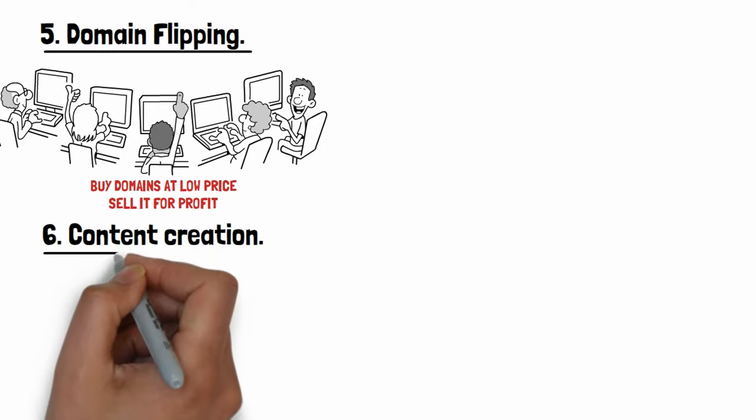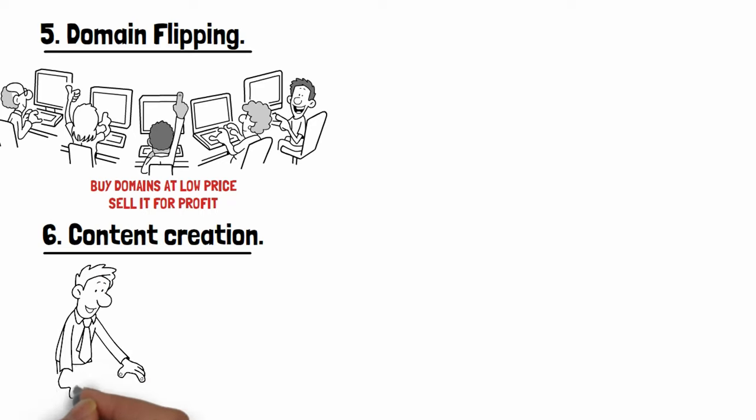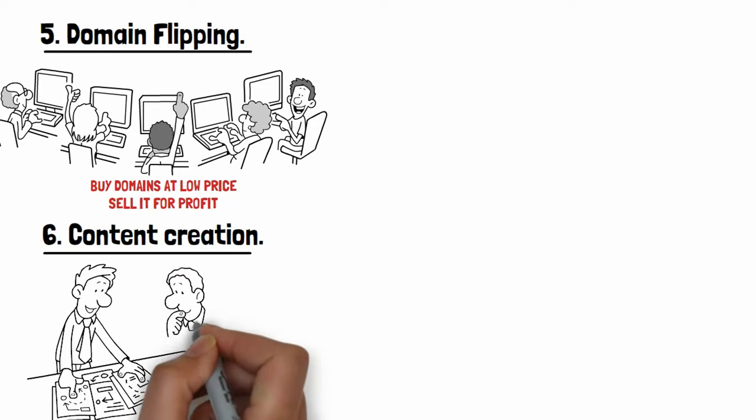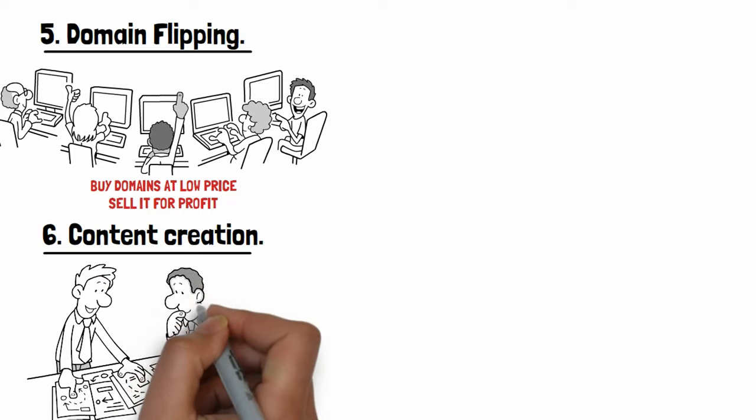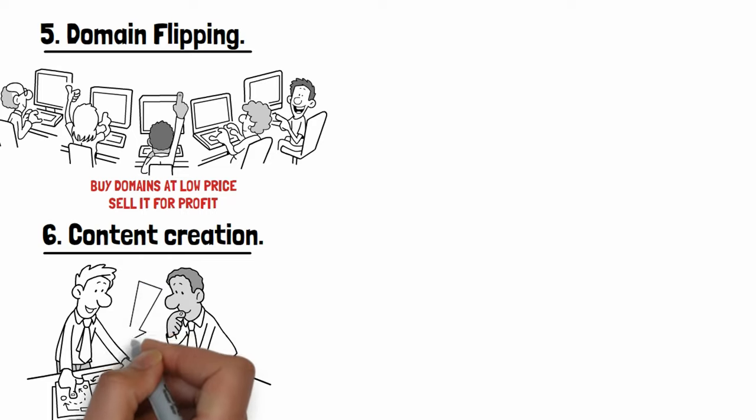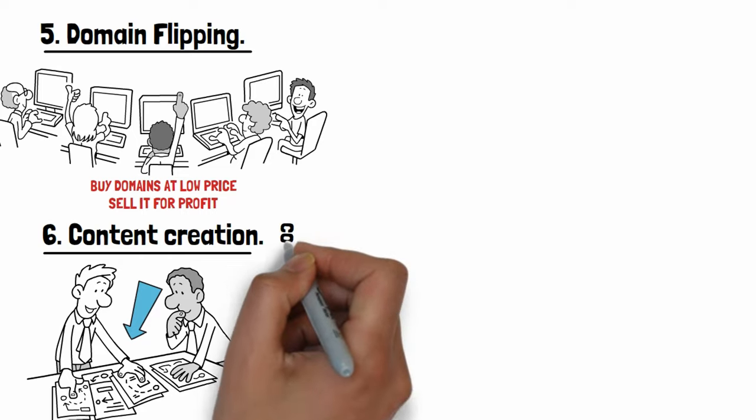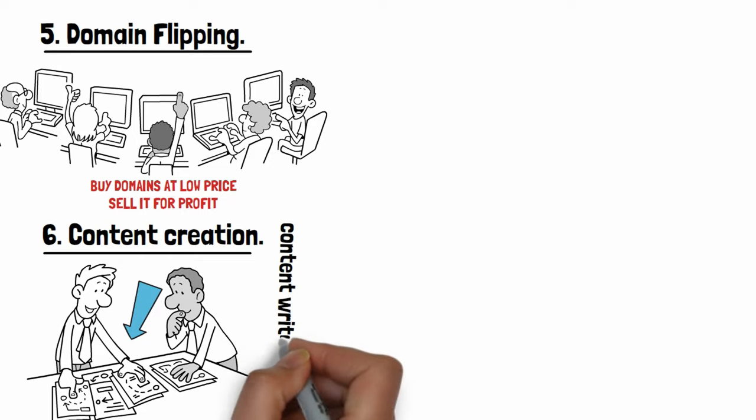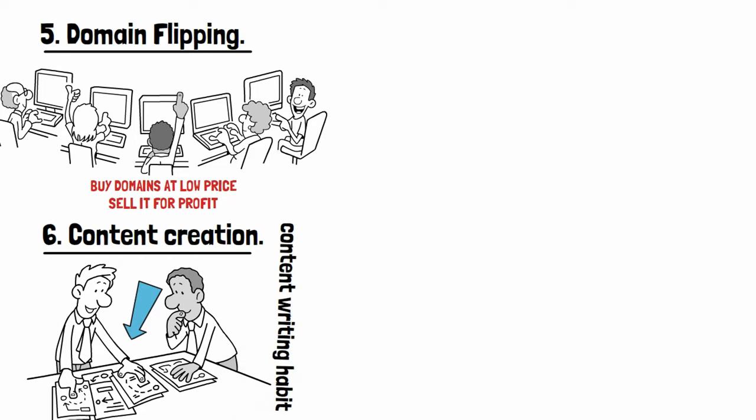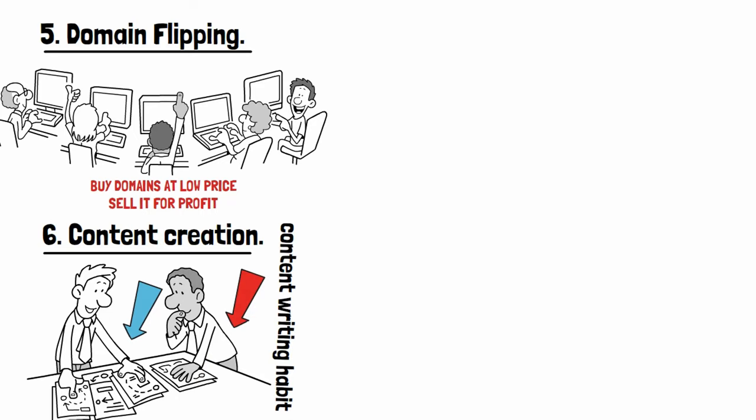Number six: Content creation service provider. This business requires your dedication to write huge amount of articles on any topic your client provides. You just need research skills and content writing habit for building this business successfully. At starting stage you find many difficulties, but once you're established you feel comfortable in this business.